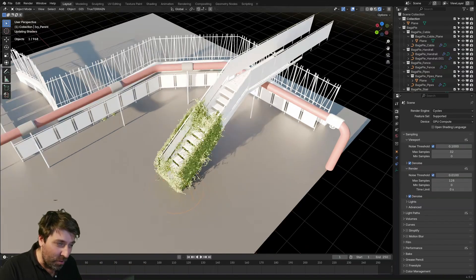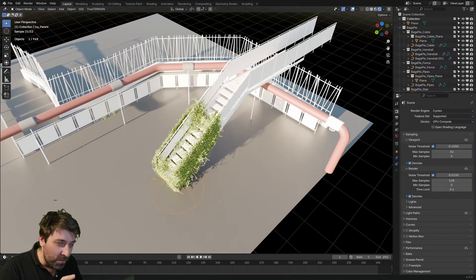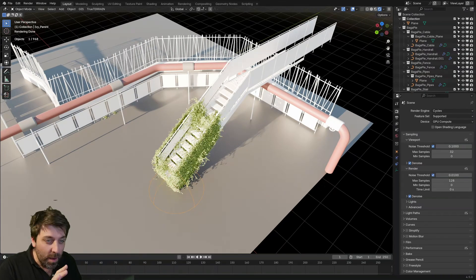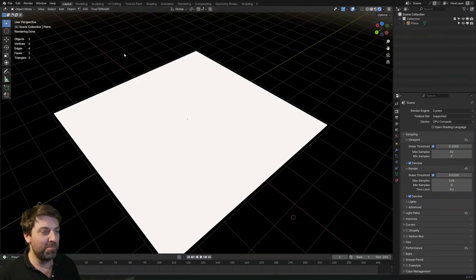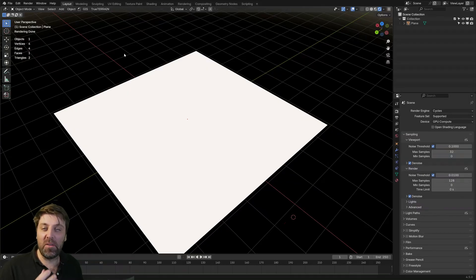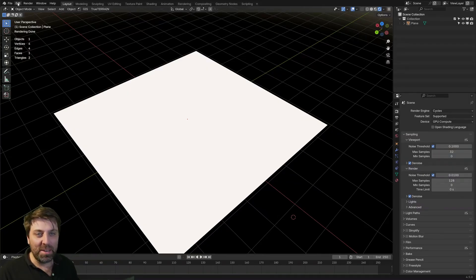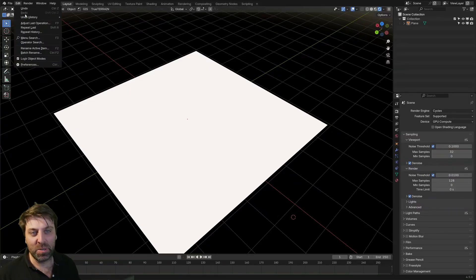One free add-on, 50 tools. Why was I not using this earlier? So we're looking at a free add-on that's within Blender. You just need to enable it.